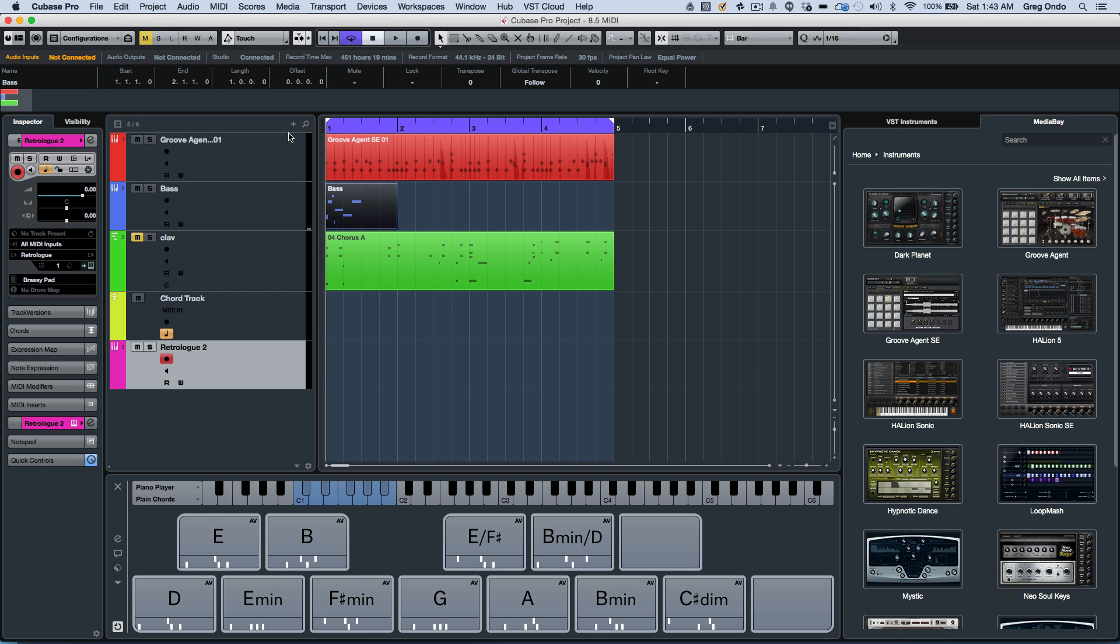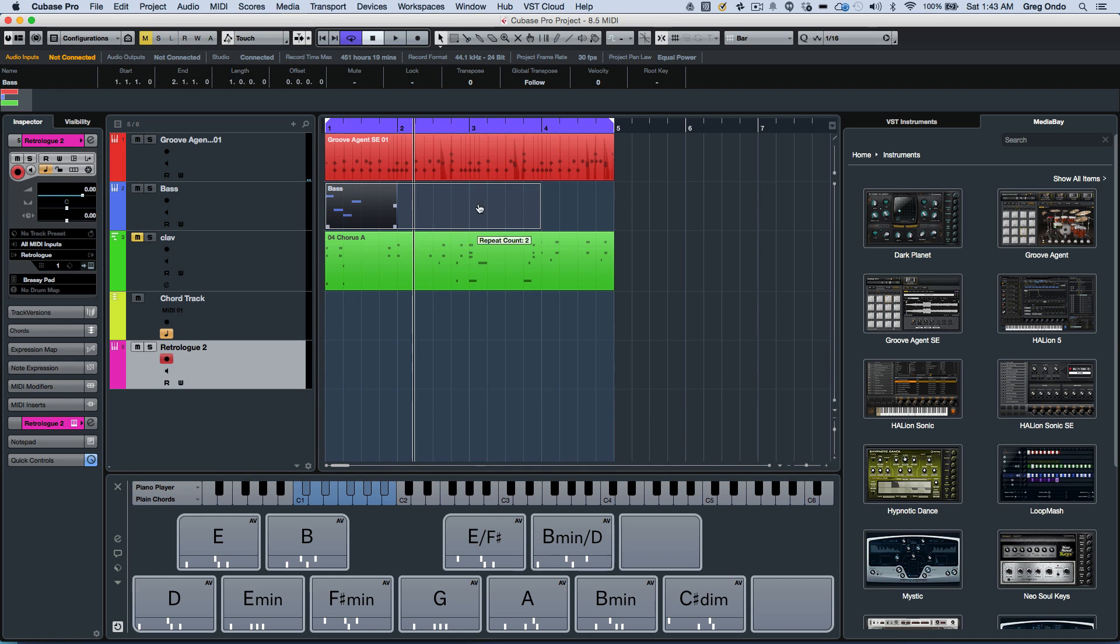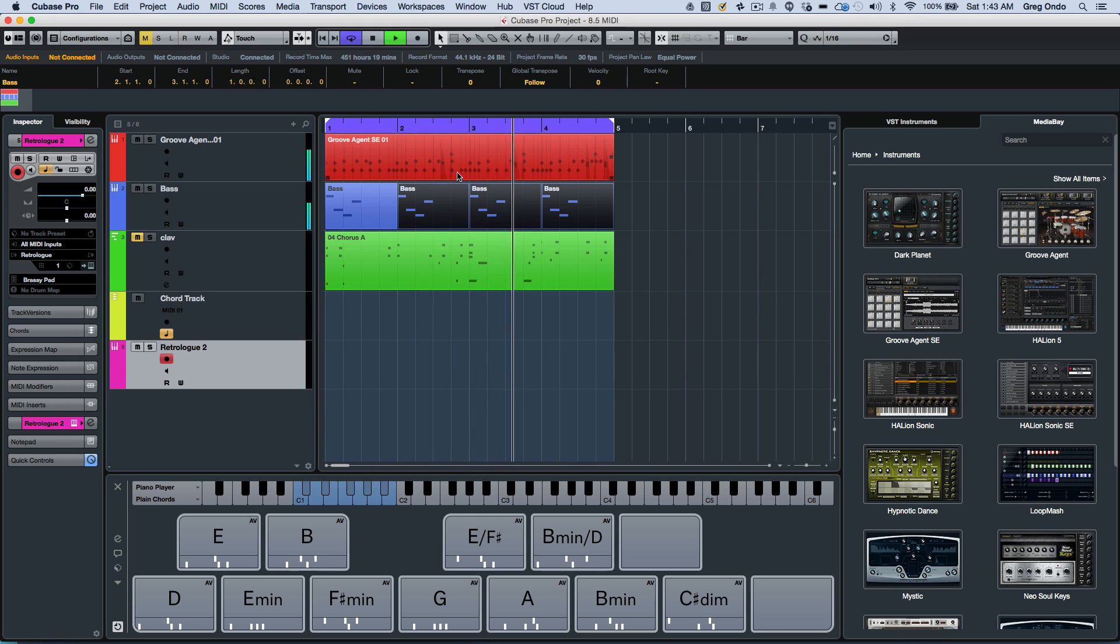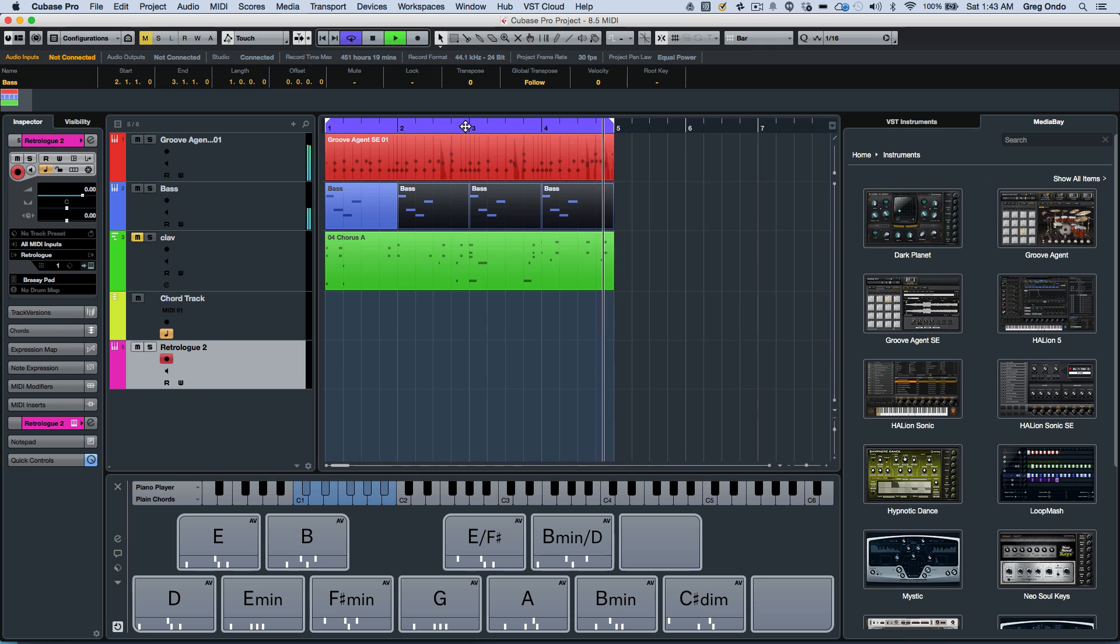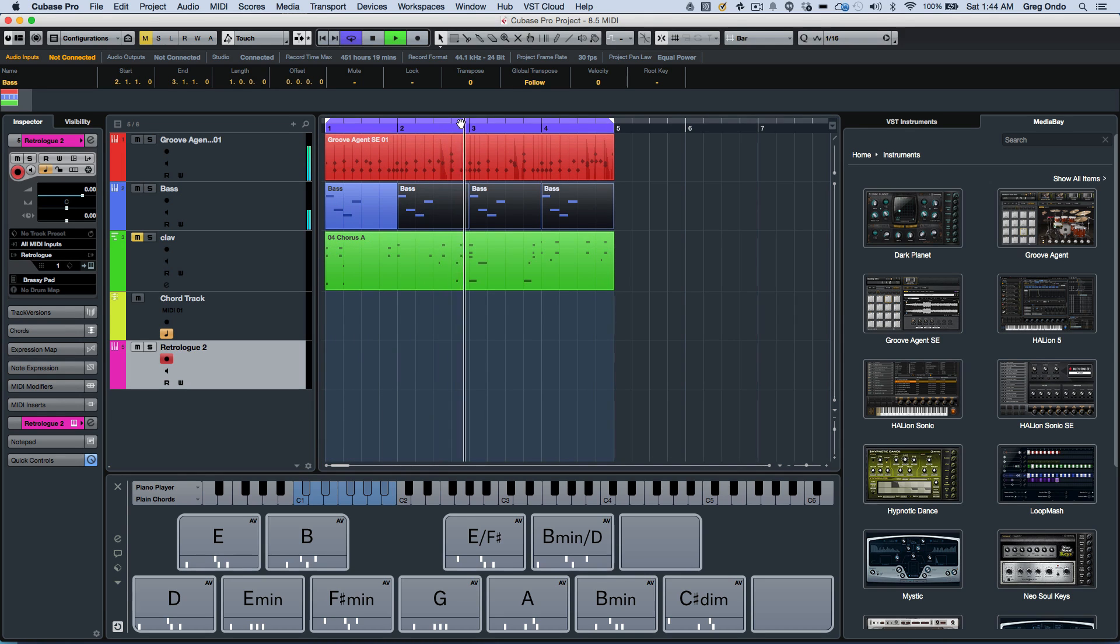So now, let's say if I wanted to copy that bass line, there's a new function here on the edge of the parts where we can now just drag this just by grabbing the right edge. If I wanted to turn the cycle on or off, I can now click on the cycle.